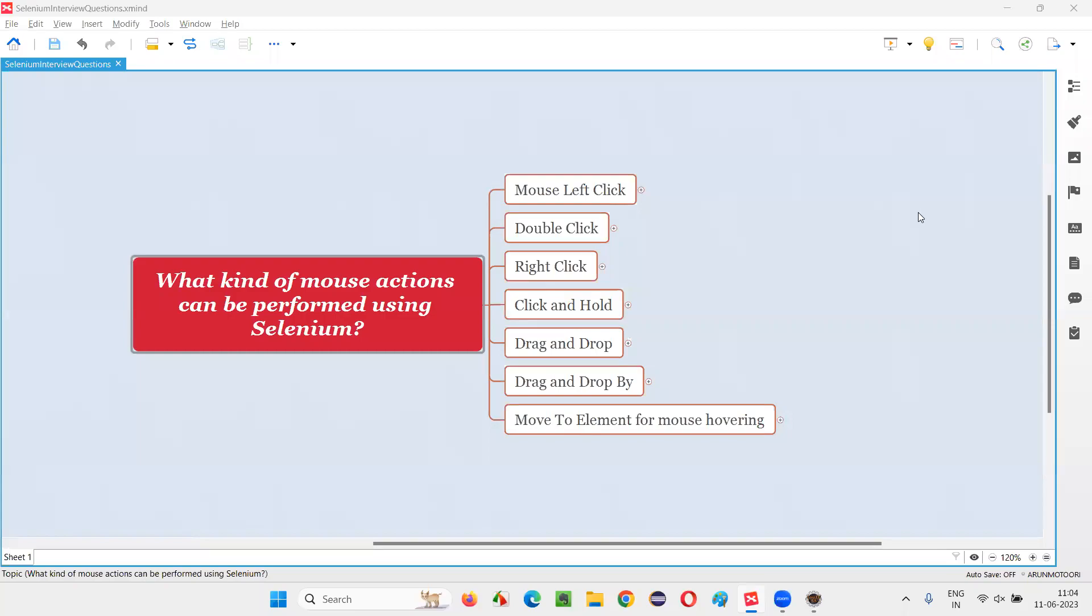Hello all, welcome to this session. In this session, I am going to answer one of the Selenium interview questions. That is, what kind of mouse actions can be performed using Selenium automation tool?